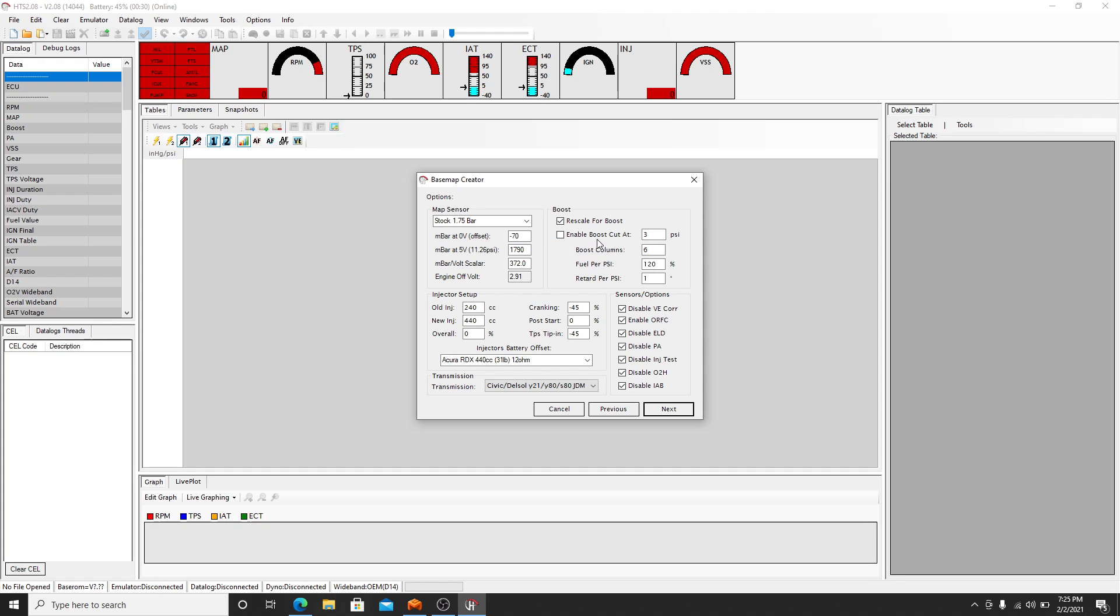And then you can set up your boost cut. If you want the boost to cut at 10 PSI, 12 PSI, 8 PSI, whatever. This will give you some more columns and everything.